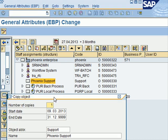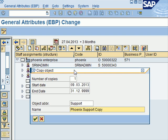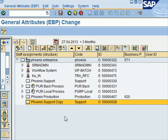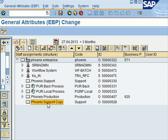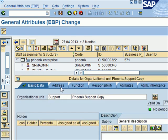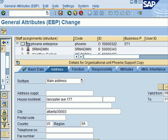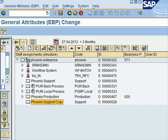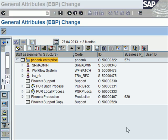I want to copy additional organizational units for Phoenix Enterprise. I right-click, select Copy, press Enter, and I get a copy of that unit. I can then double-click and change the address. Doing this makes the task of creating the whole organization structure much quicker.